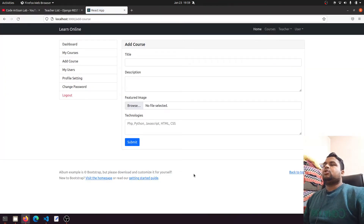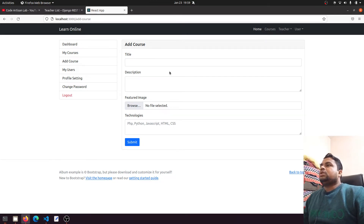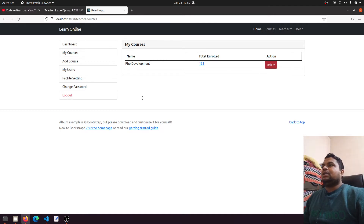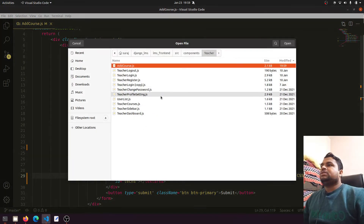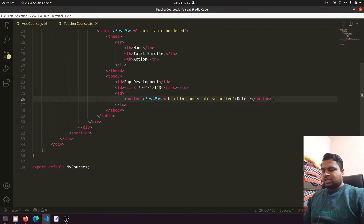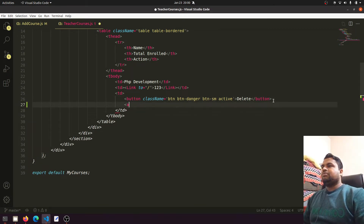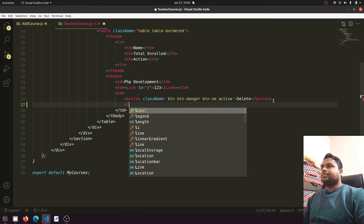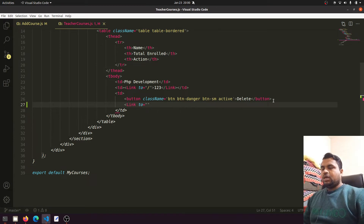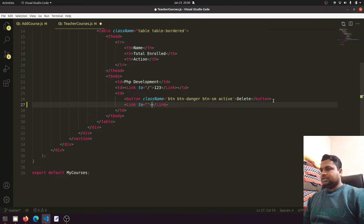So I hope you're understanding what we're doing. Suppose we have added the course — these are the course list. Now I'm going to create one more button here in teacher courses. This button will have a Link component, so I'll add a Link with a 'to' property which I'll define later.